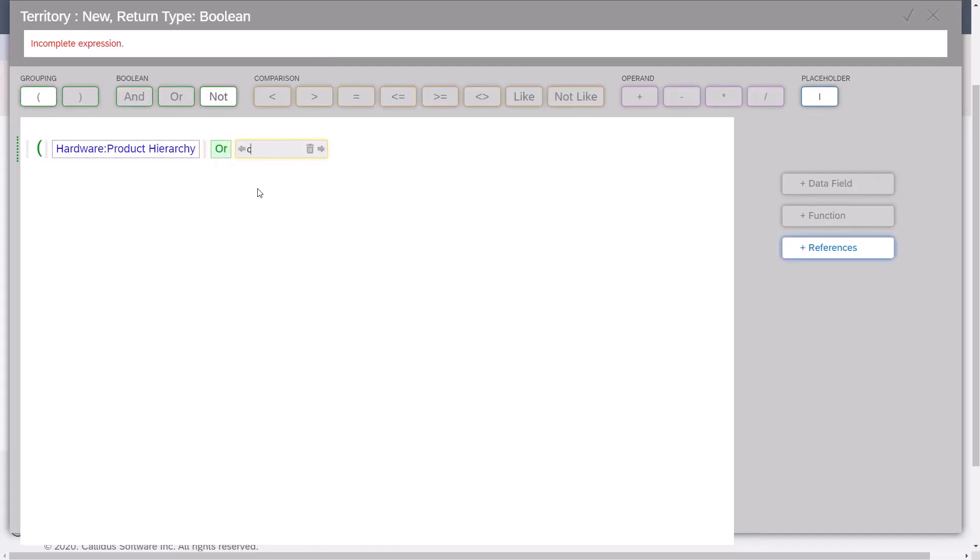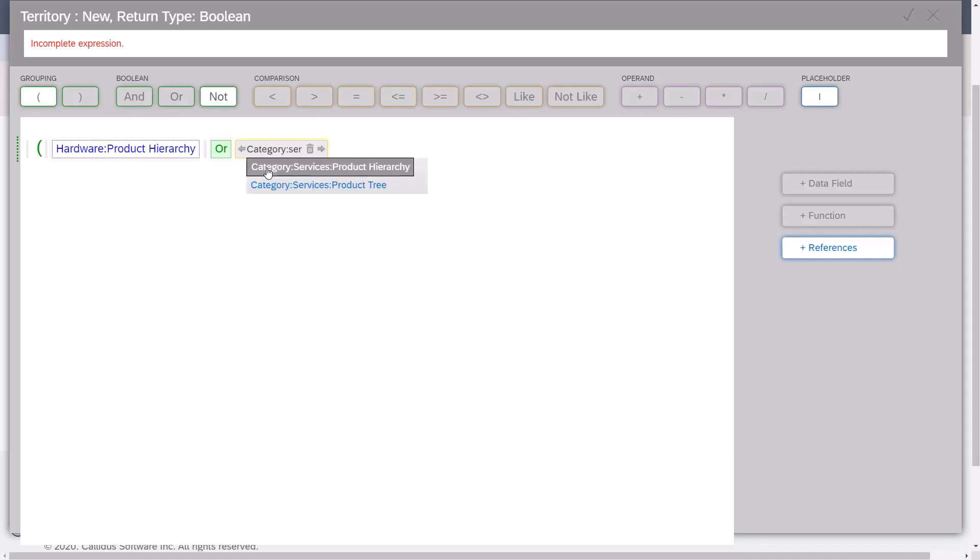Next, type OR. Next, I'll type cat and select reference category from the dropdown. This time I'll select services. I'll type SER and select category services from the dropdown. I'll close this clause by closing the parentheses.